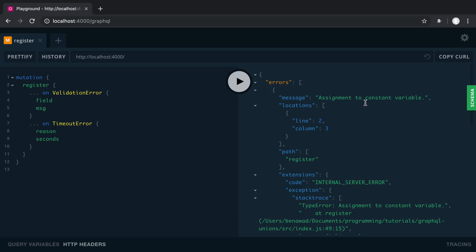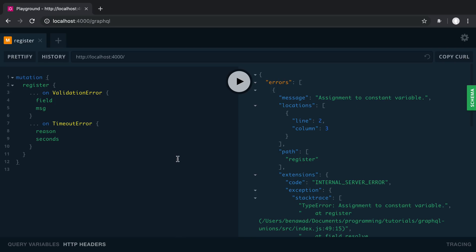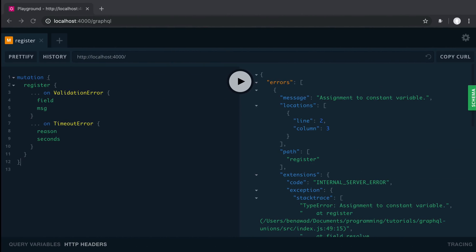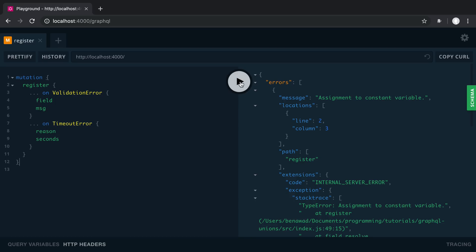Assignment to constant variable. Oh, it's because I made my error constant. I'm just going to rename that to let. All right. Let's run this again.